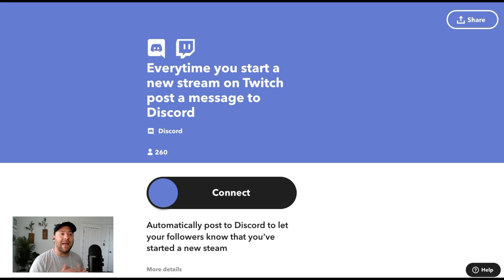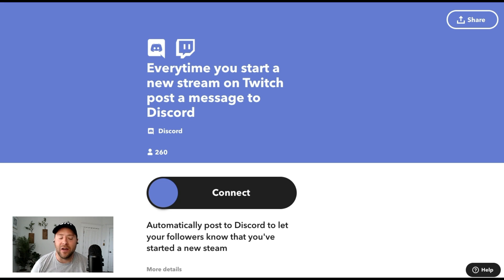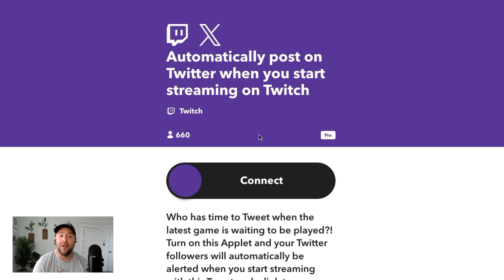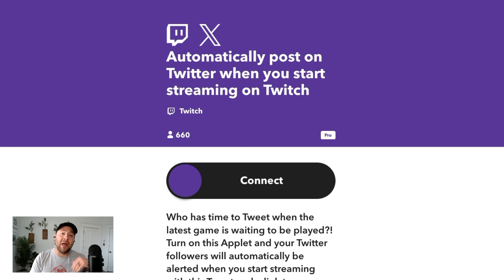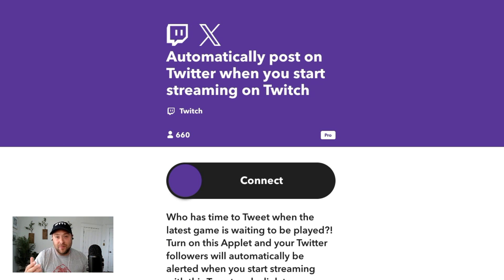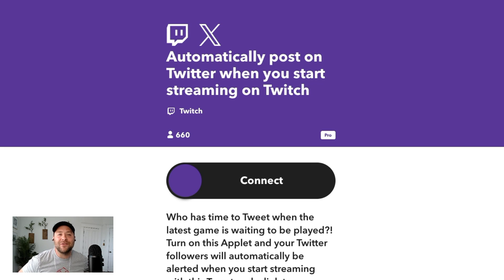In this applet, every time you start a new stream on Twitch, post a message to your Discord audience. In this applet, automatically post on Twitter when you start streaming on Twitch to really notify all of your audience on Twitter. And if you're a Pro Plus user, you can do multi-action applets. Instead of having two separate applets running the same automation, whenever you go live on Twitch you can automatically post to Discord, post to Twitter, and then post to whatever other platforms where you have an audience to engage them and get them interacting on your live stream.